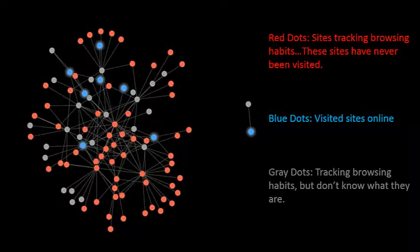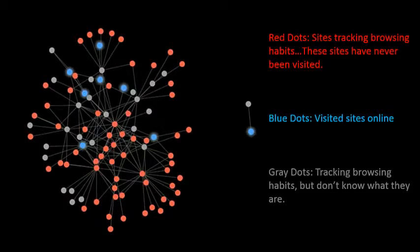The red dots represent the sites that were tracking his browsing habits during that day and those sites were not visited during that particular day. The blue dots are the sites that he visited online, and the gray dots represent other websites that are tracking his history or his habits that he doesn't know about.